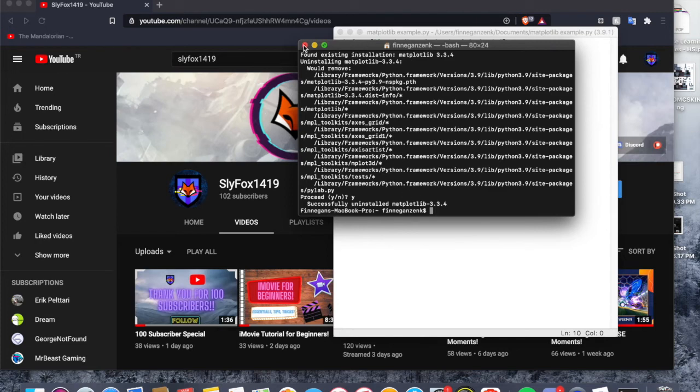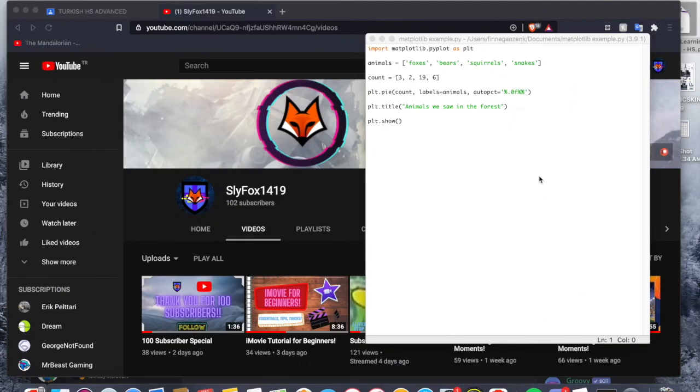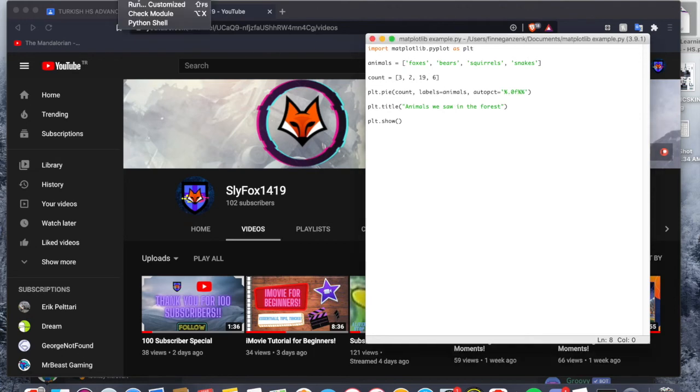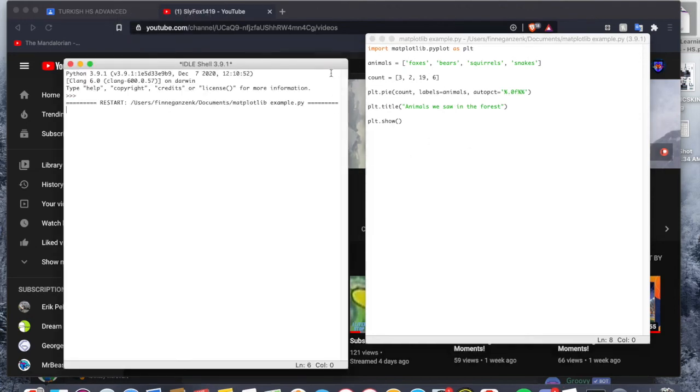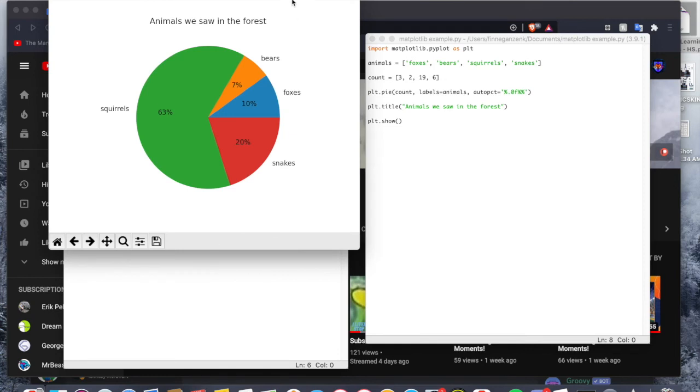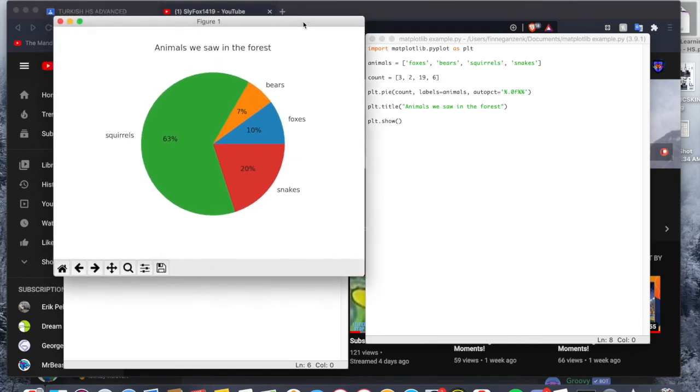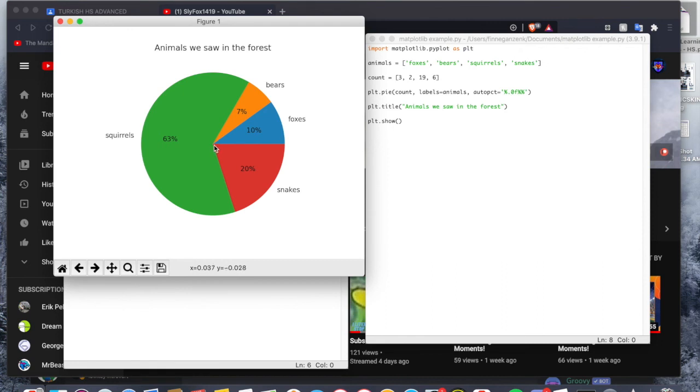Alright, so now that we've installed the matplotlib module, now when we run this module we should be able to get a graph. Sure enough, we got the graph, we got the pie chart that we wanted. So what matplotlib does is it makes the availability for graphs to be visible, otherwise we're just gonna have no module found every time we try to run it.